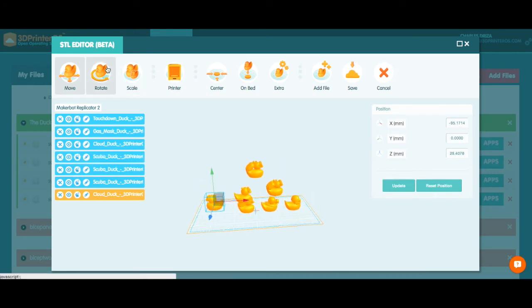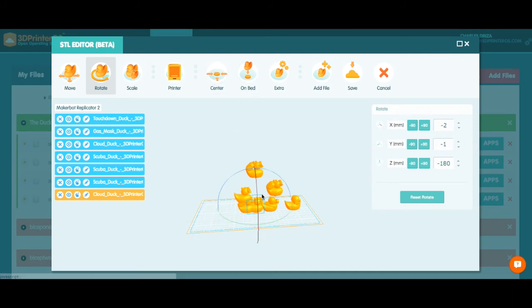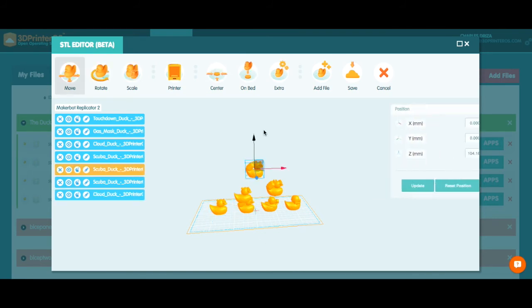So let's go ahead and rotate this guy around again as well. On the bed in the center. Let's move him back just a little bit. Alright. I don't need scuba duck. He can go away.